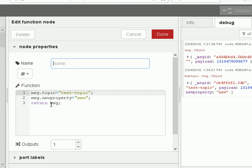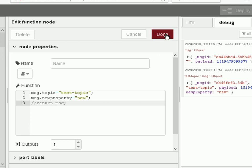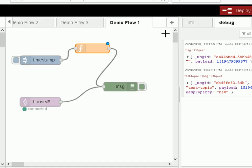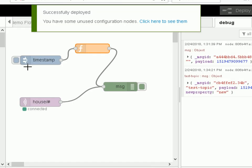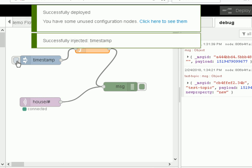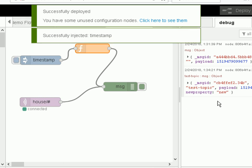Now if I don't actually return the message object then the flow stops. So if I just comment that out and done and deploy it again and this time when I trigger it nothing happens.